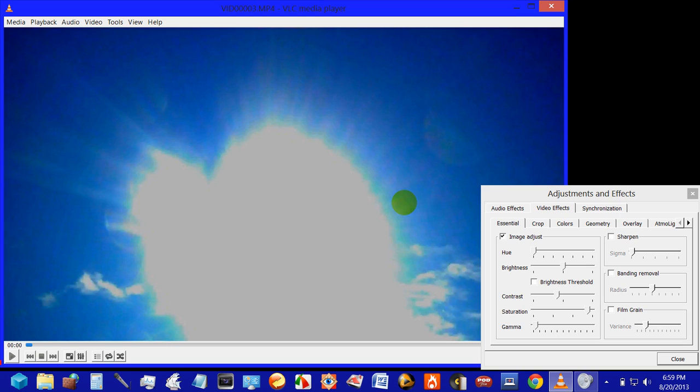So I'm hoping some of you more advanced film users or photographers can tell me if this is my camera or if this is an anomaly or an object behind the sun. Actually three objects. You might be able to see them now.